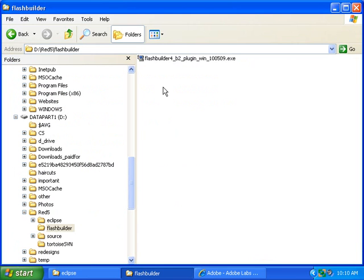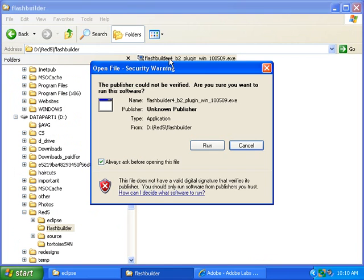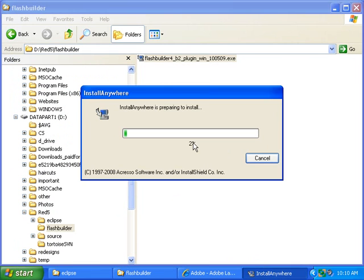Once you have saved it to your hard drive, double click on it. Then click run.